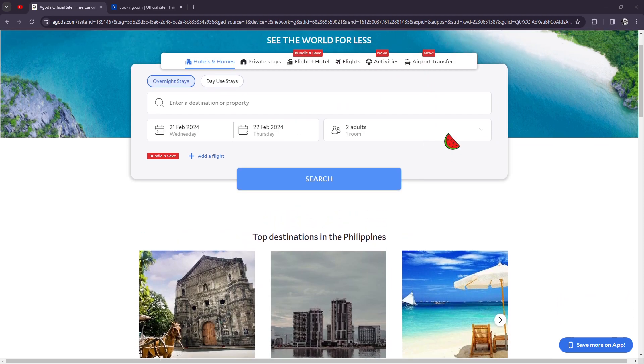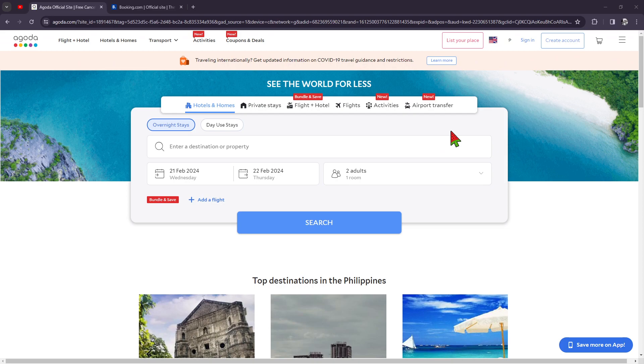So just a short introduction. Agoda right here is an Asia-based OTA that has grown rapidly since its inception in 2005. It's now part of the Booking Holdings group, which also owns Booking.com. Agoda primarily focuses on the Asian market but offers listings worldwide with over 2 million properties available.